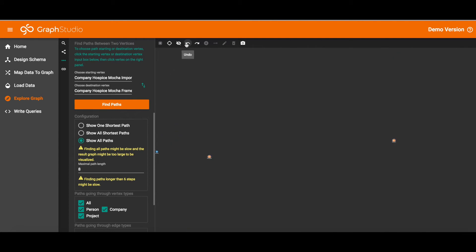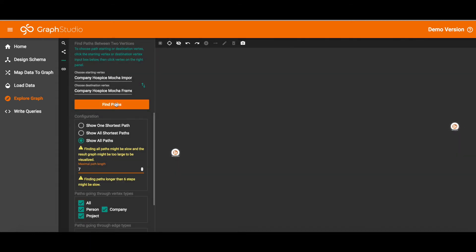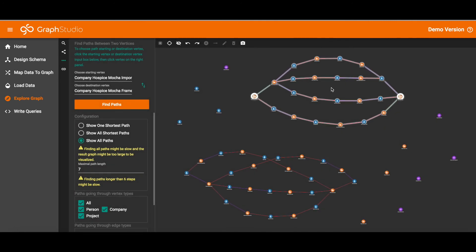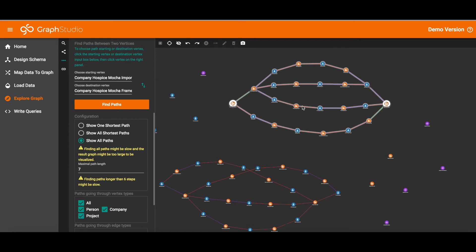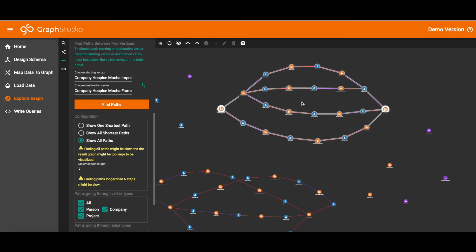So let's undo and try a smaller number. We'll try 6... 7. There we go. Looks like we have four major paths there.